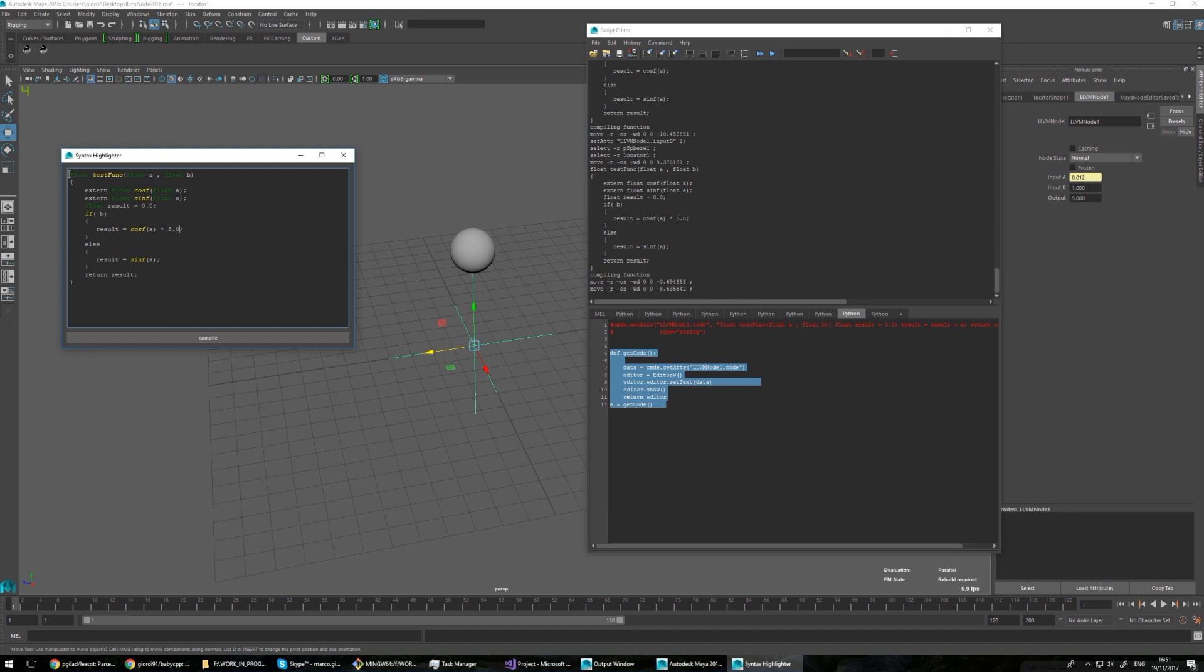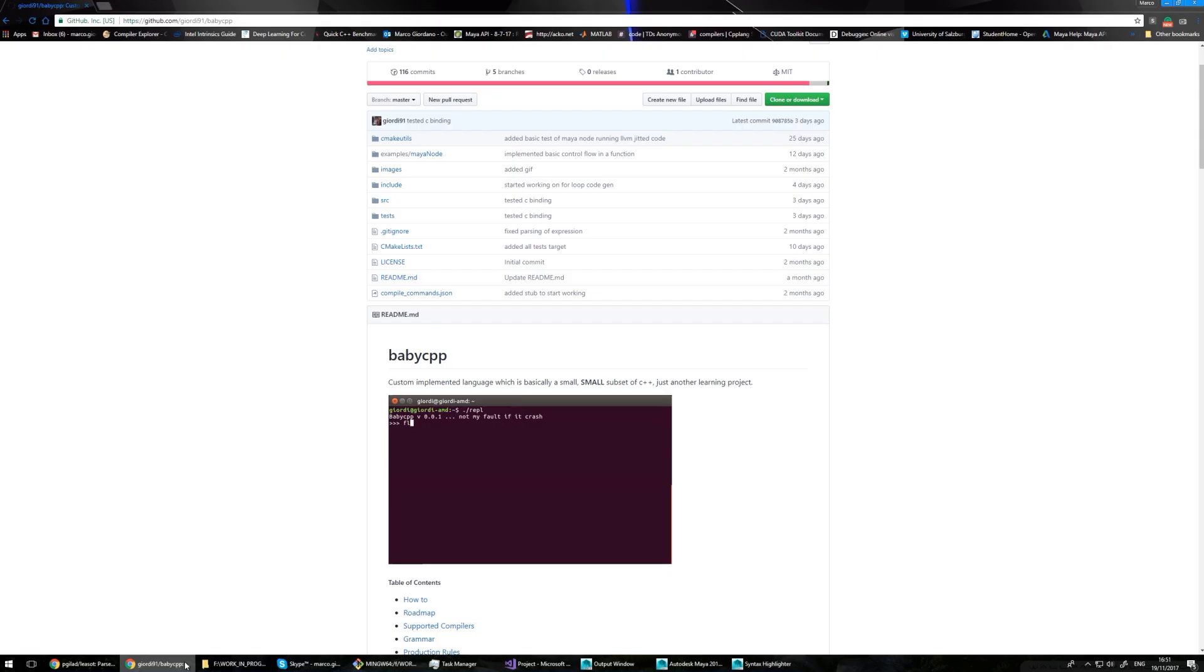So now it's still really early stages, but you can see already that it's functioning. And in the next videos, I'm going to talk a lot more on how it works in detail, what I'm actually doing, how I implemented my own language and so on. But this was just to give you an idea of what I've been working on.